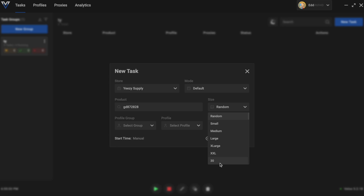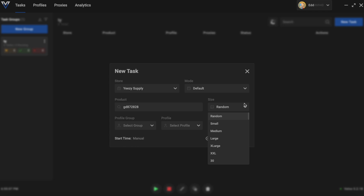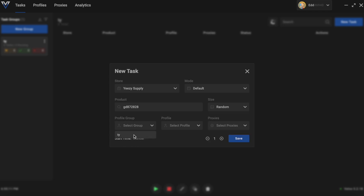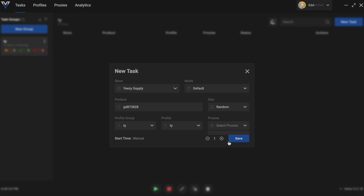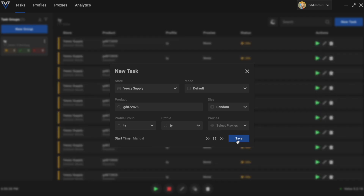For size, it matters on the shoe — they have all the sizes listed, but I usually leave it on random. Then for your Profile Group, this is where the profile you made earlier, 'Tie,' goes — it has all the card info already. Then for your individual Profile, you select 'Tie' again since that's the profile you just made. For Proxies, I'll get into that right now, but you would click on your proxies, add how many you have, and then press Save.